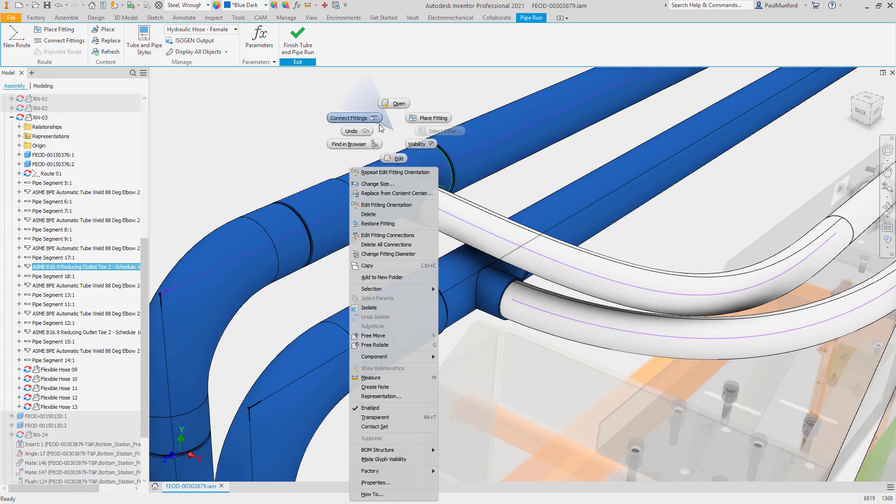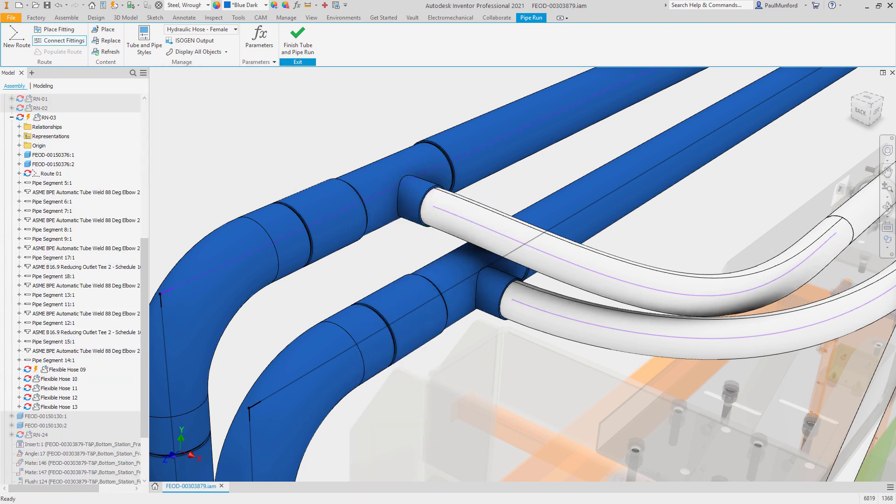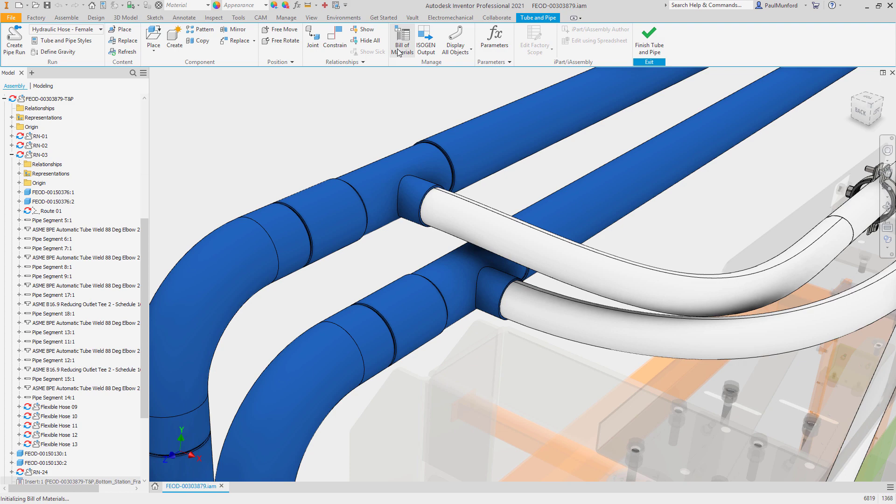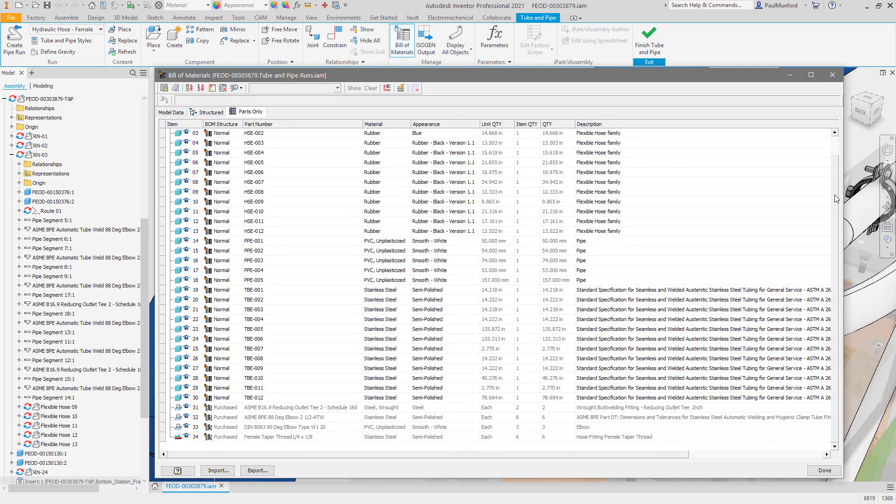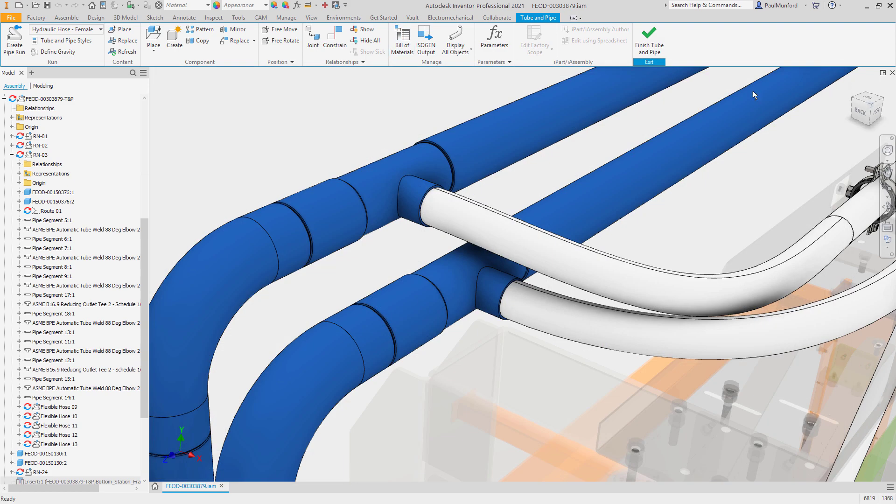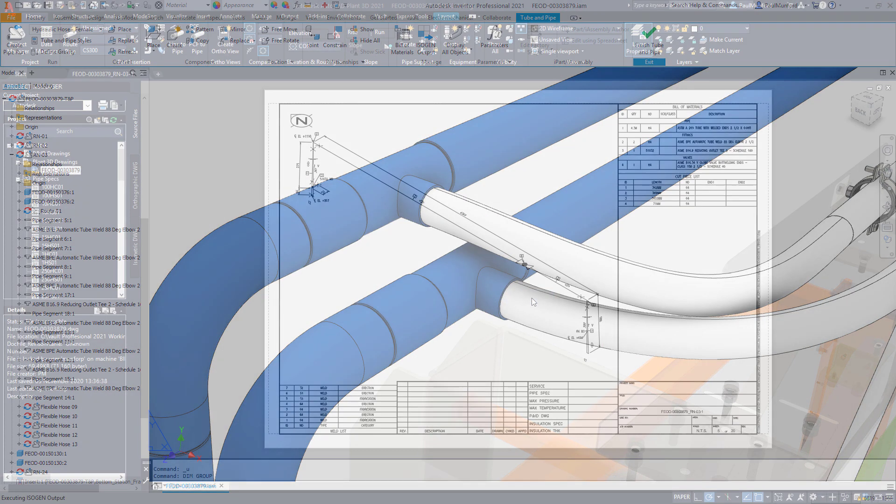When the design is complete, Inventor helps you to create your required outputs for procurement and manufacturing with isogen drawings and a bill of materials to quantify the components needed for the design.